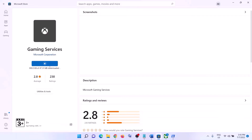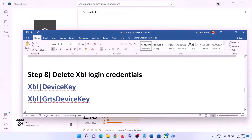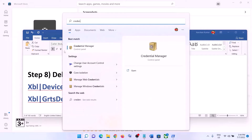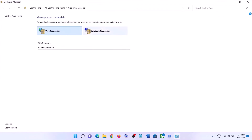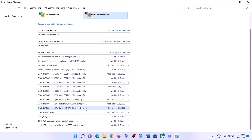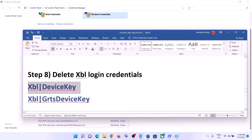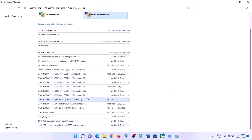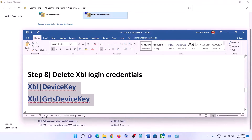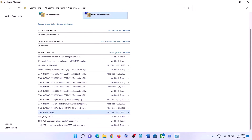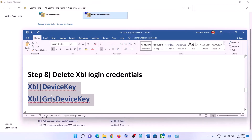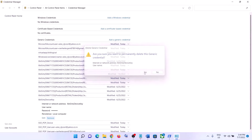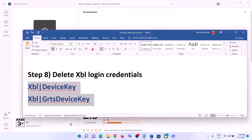The next step is to delete Xbox login credentials. Type in Credential Manager in the Windows search box and click on Credential Manager. Go to Windows Credentials and scroll down. Find XBL Device Key or XBL GRTS Device Key — or both. Click on the entry and click Remove, then click Yes. Restart your computer — this restart is a must.